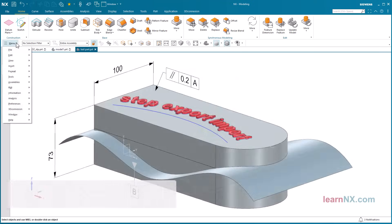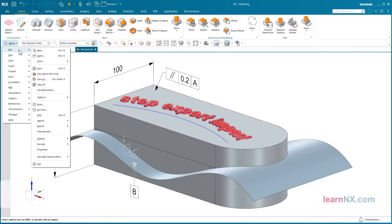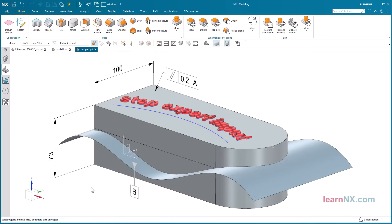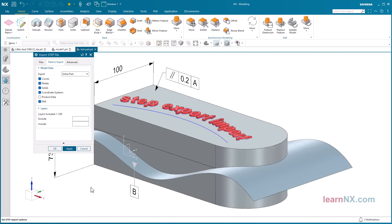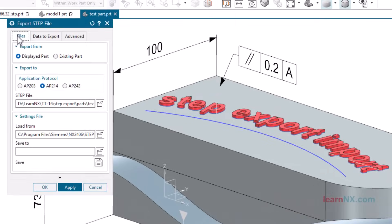Export individual part in step format. Start the translator under file, export, step. With displayed part, you can convert the displayed part into step format.